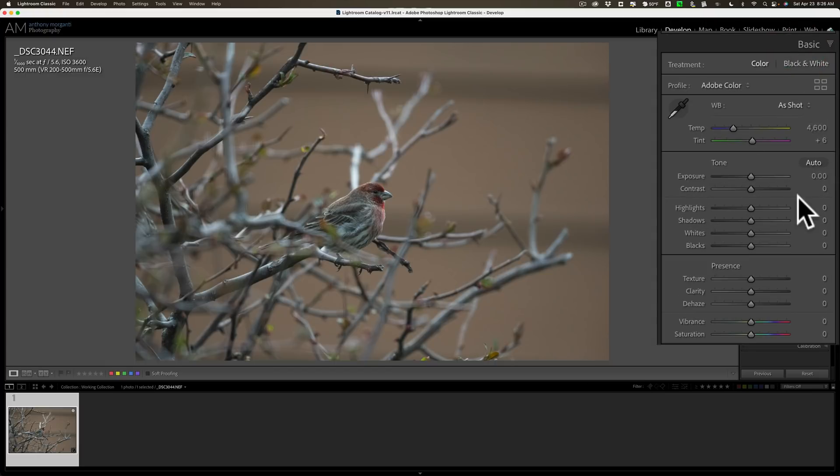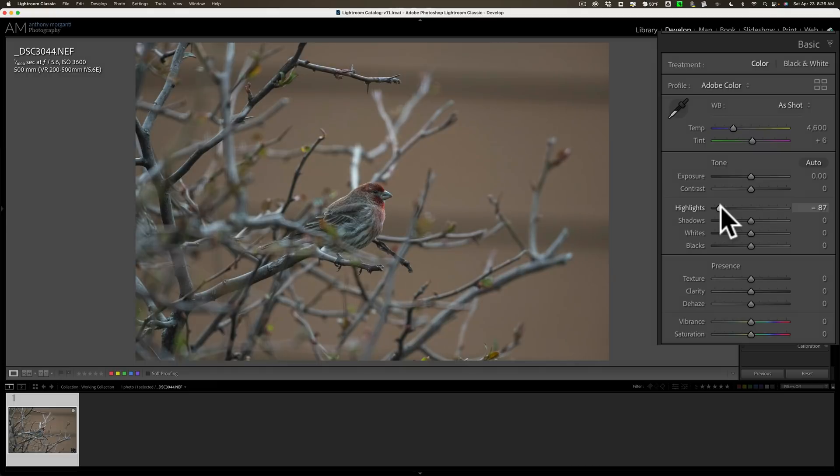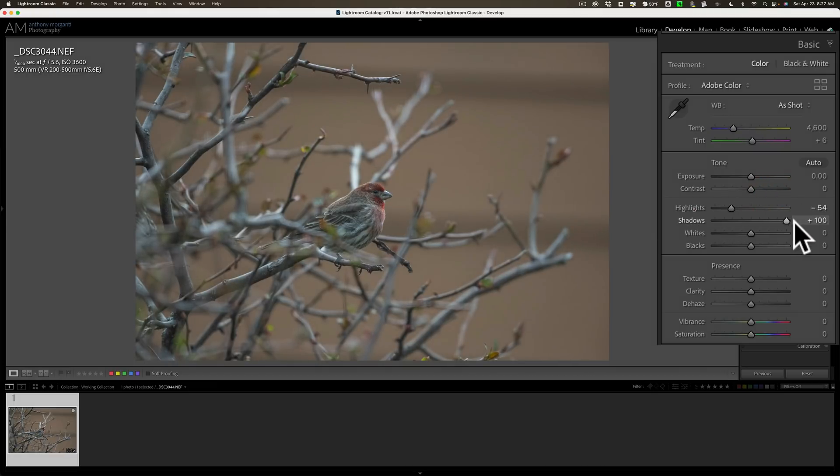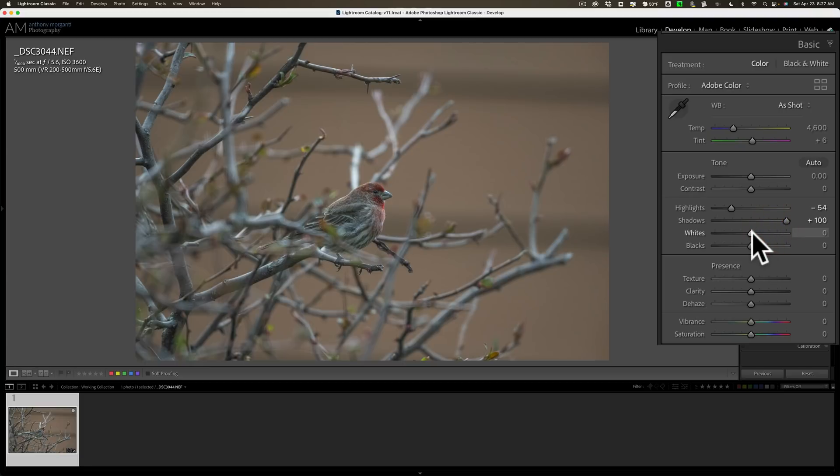I'm just going to do the typical thing most of us do: bring down the highlights a little bit to try to tease out more detail in these brightest areas, open up the shadows, make it kind of real flat looking. Then we'll bring back some of the contrast with the whites and black slider.